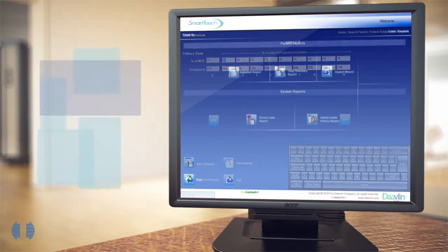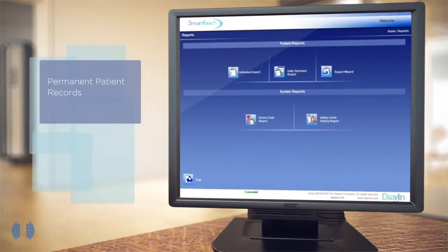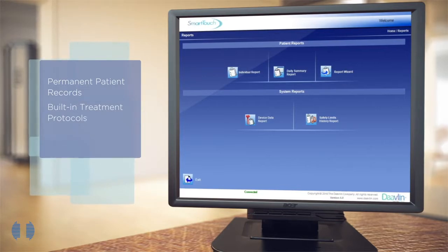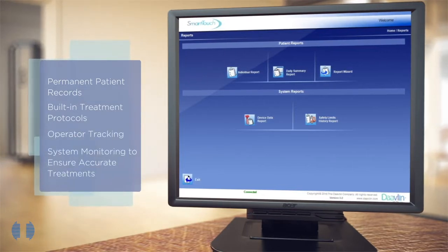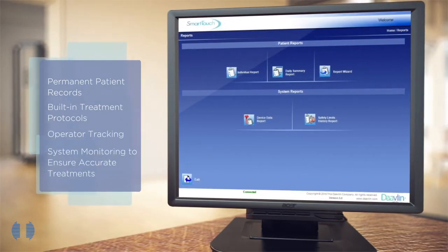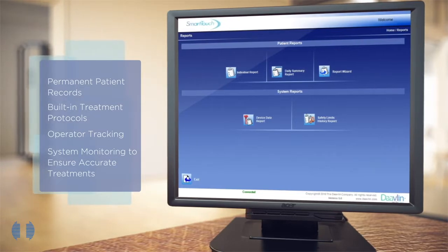Features of Smart Touch include permanent patient records, built-in protocols, operator tracking, and system monitoring that ensure the accuracy of treatment settings and prevent errors.